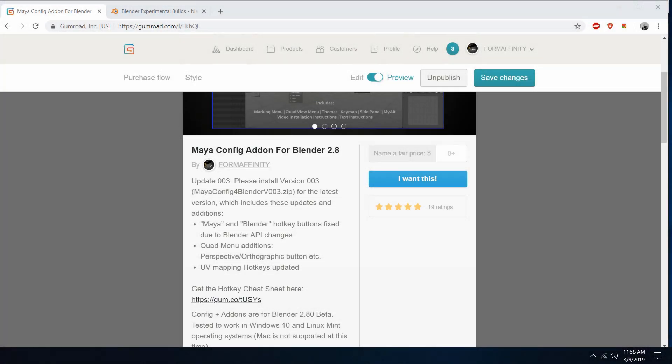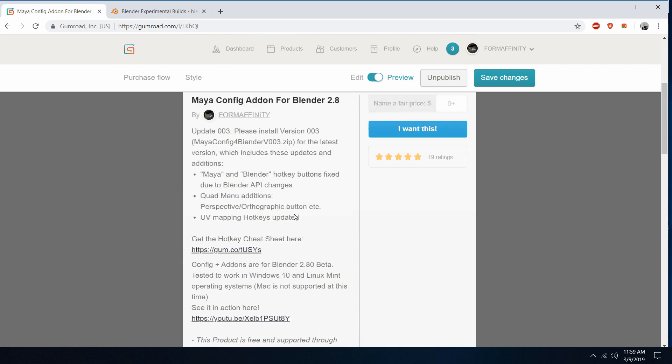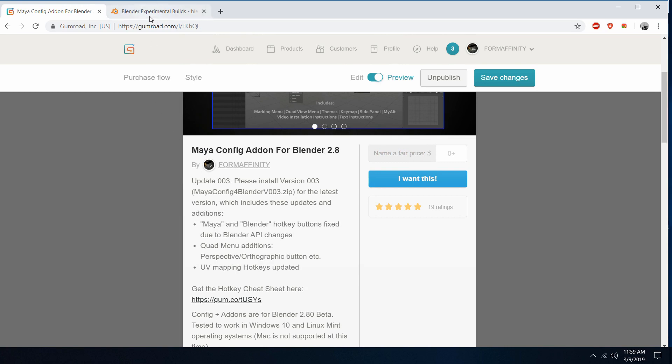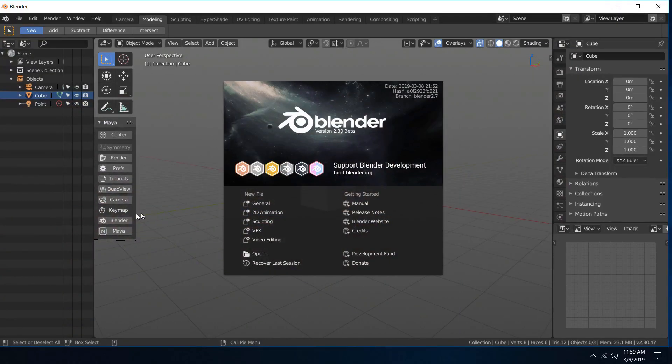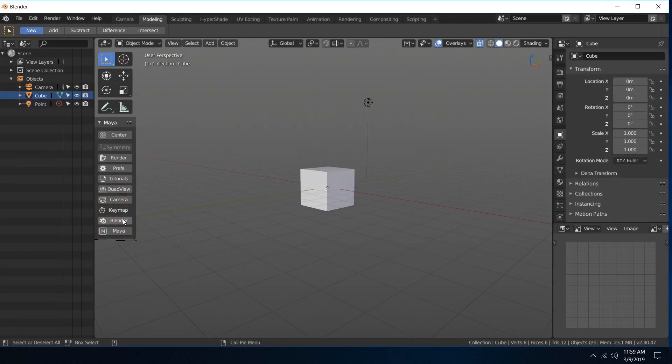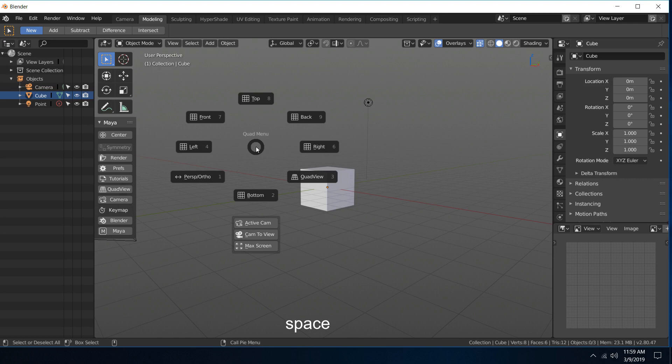Hey guys, just uploaded version 3 of the config. You can get that on Gumroad, the v003.zip. With the recent Blender build, the API changed a bit which broke these two buttons here, so that's been updated and those are fixed now. We also have a few other additions. First, when hitting spacebar you have the quad menu.